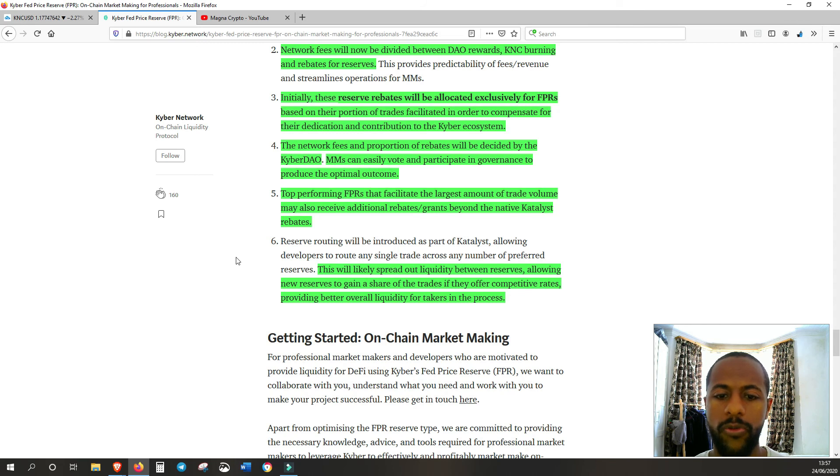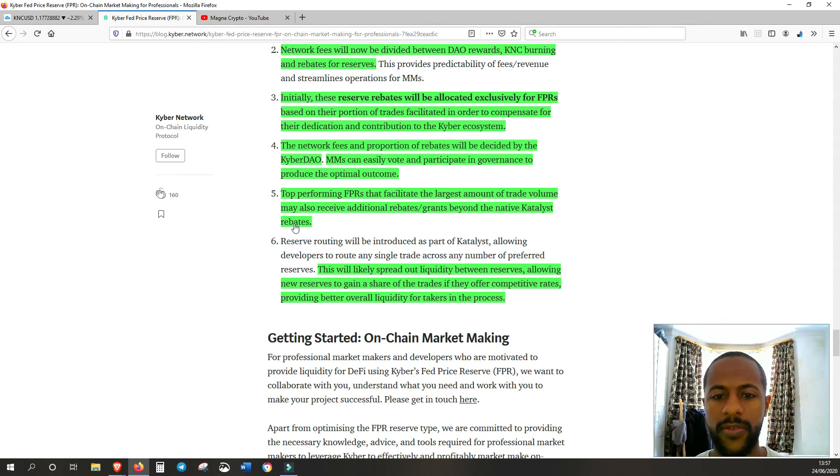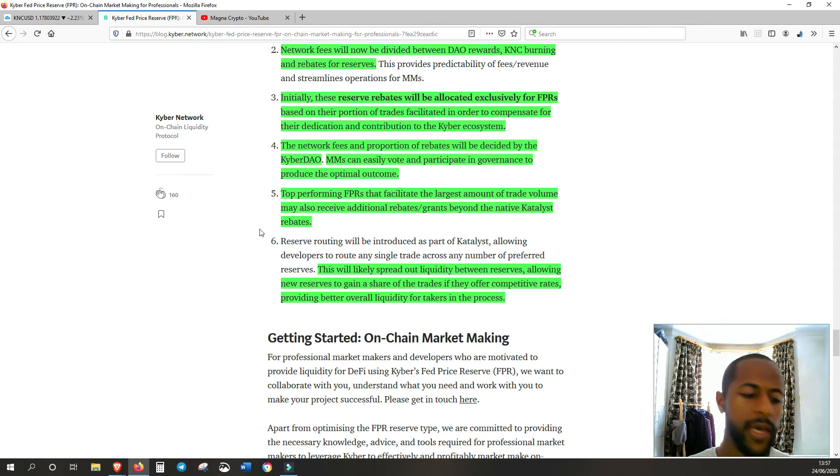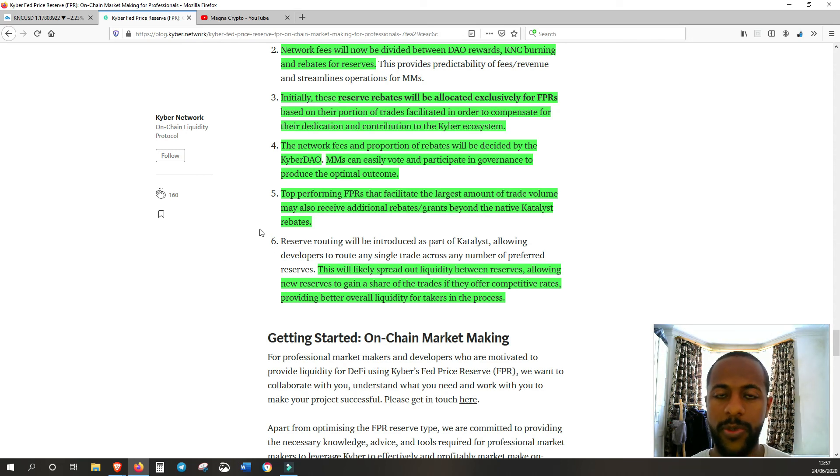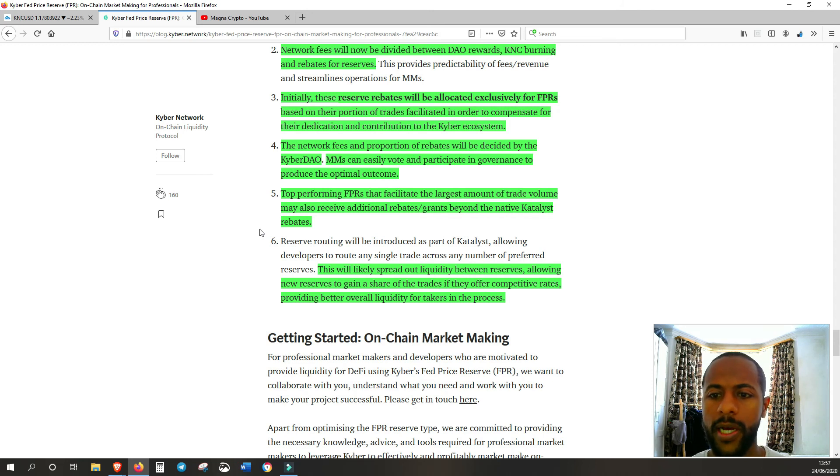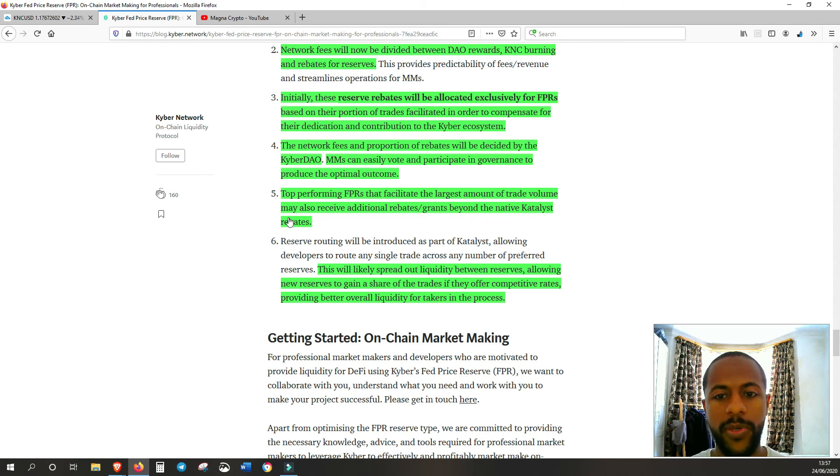Top performing FPRs that facilitate the largest amount of trade volume may also receive additional rebates, grants beyond the native Catalyst rebates. So again, obviously, this is creating more competition, more incentive to become the best, to become efficient. And the better you are, the more rewards you'll get. So there's massive incentive to be a top performer.